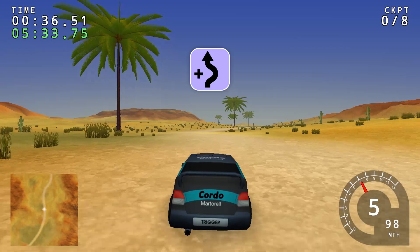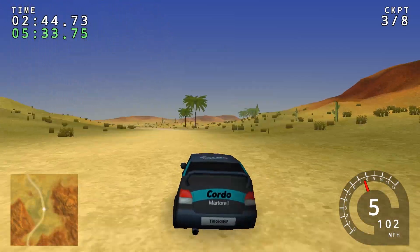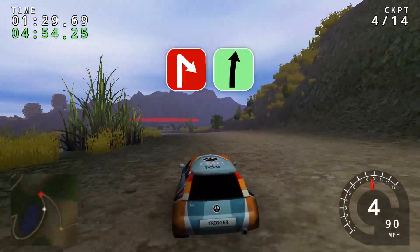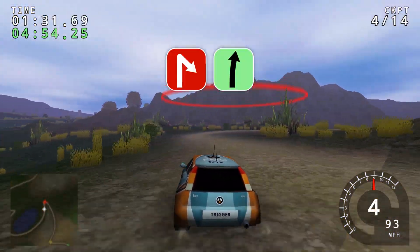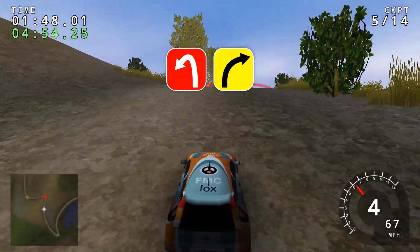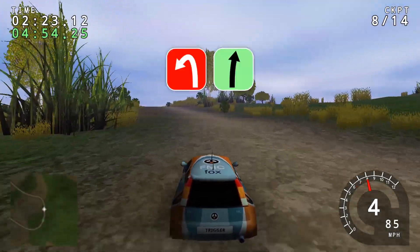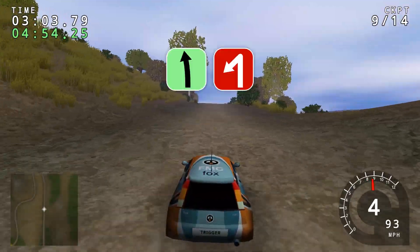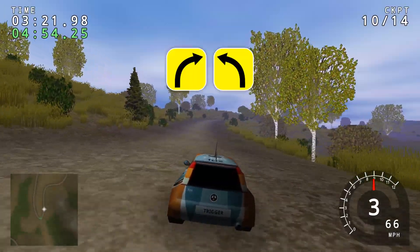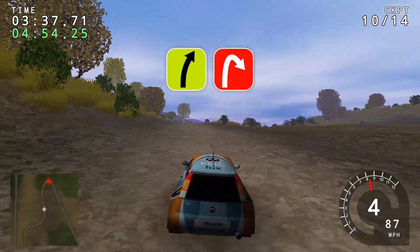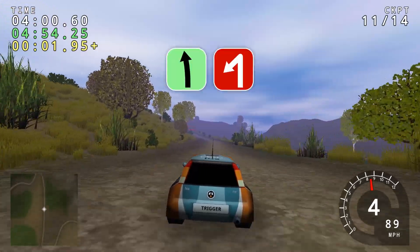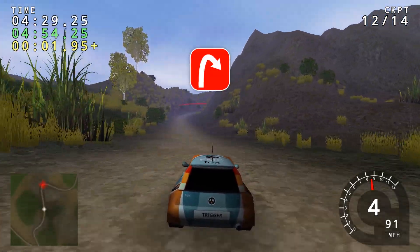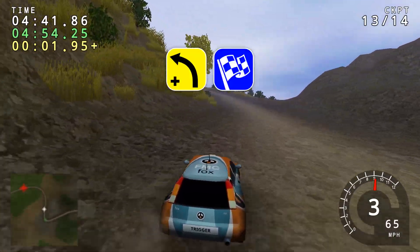Chicane right long. Flat left into hard right. Hairpin right. Hairpin right into flat right. Hard left into medium right. Medium left long. Hard left into flat right. Flat left into flat right. Flat left into hairpin left. Medium right into medium left. Easy right into hard right. Flat left into hairpin left. Square right into easy left. Don't cut. Hard right. Medium left long over finish.